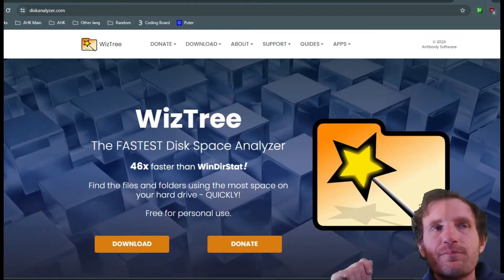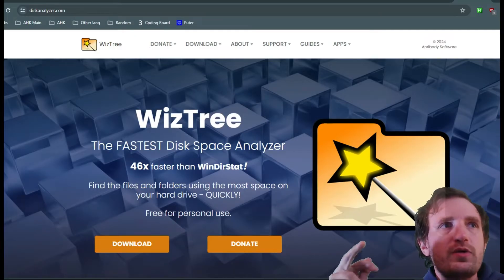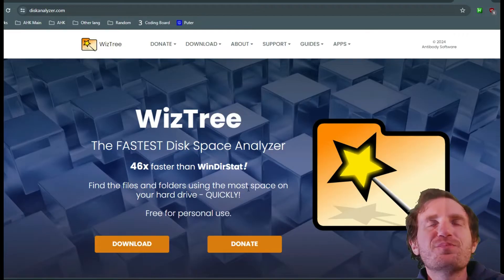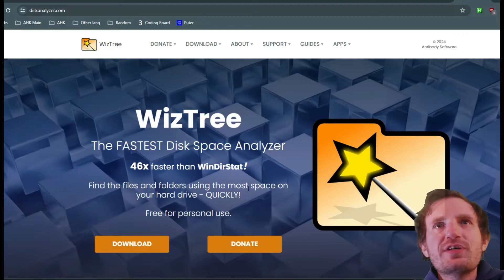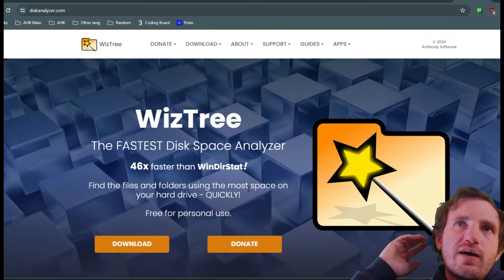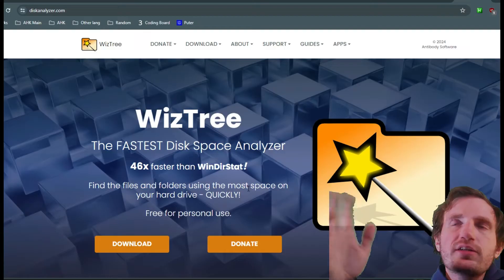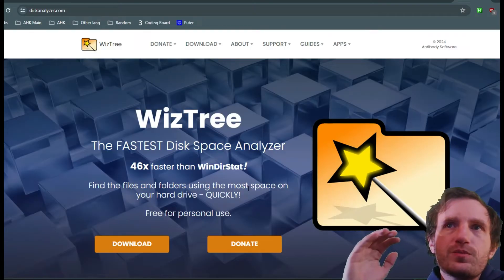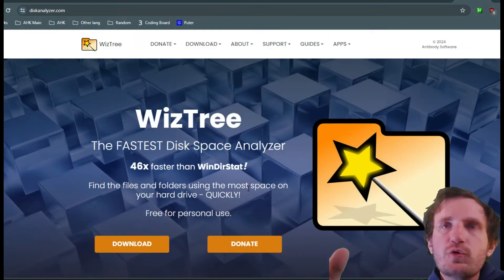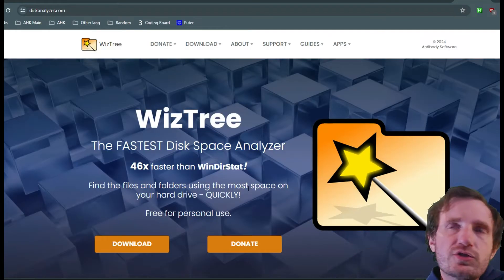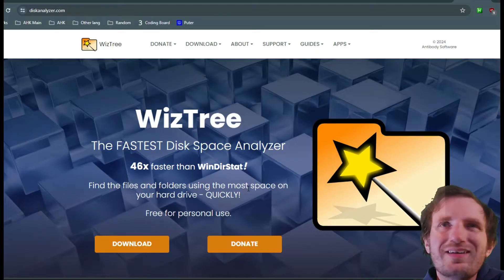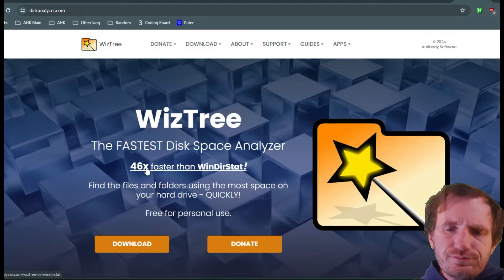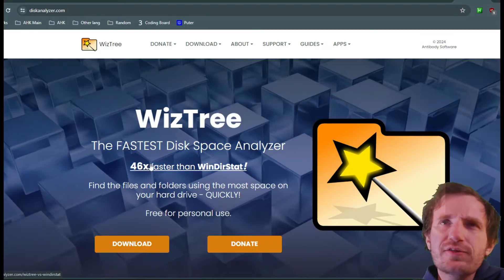Howdy tab nation, it's your boy Tom and today we're gonna be talking about how to clean your hard drive. There's obviously multiple programs but we're gonna be looking at WizTree here because I like it. There's a bunch out there.